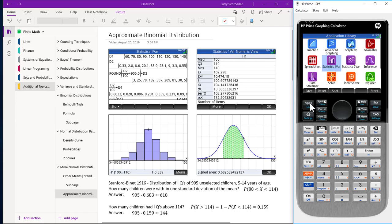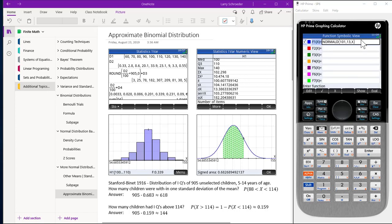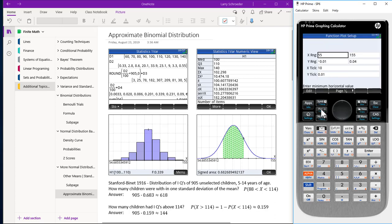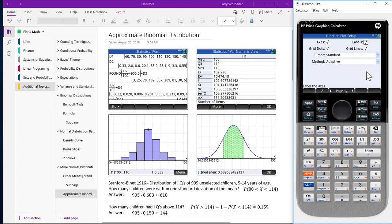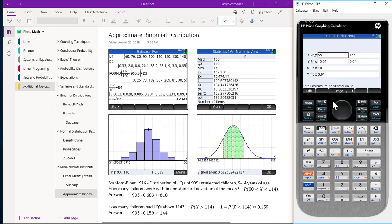We will now use our mean and standard deviation from the histogram. Go to the App key and press the Function app. We put into F1 the built-in normal density function with a mean of 101 (rounded) and a standard deviation of 13 (also rounded). In page setup, we take the X range from 55 to 155, the Y range from negative 0.01 to 0.04, X tick mark 10, Y tick mark 0.01, and make sure labels are checked.